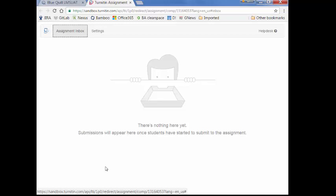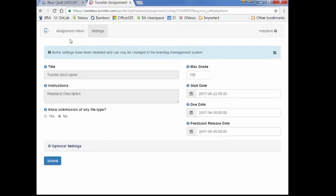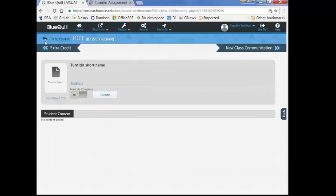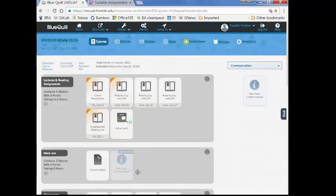They will not be able to navigate to any other assignments from here, but if they need access to older data, they can always log in to the Turnitin.com website and access the data from there. Instructors can also enable this tool in a class communication object.